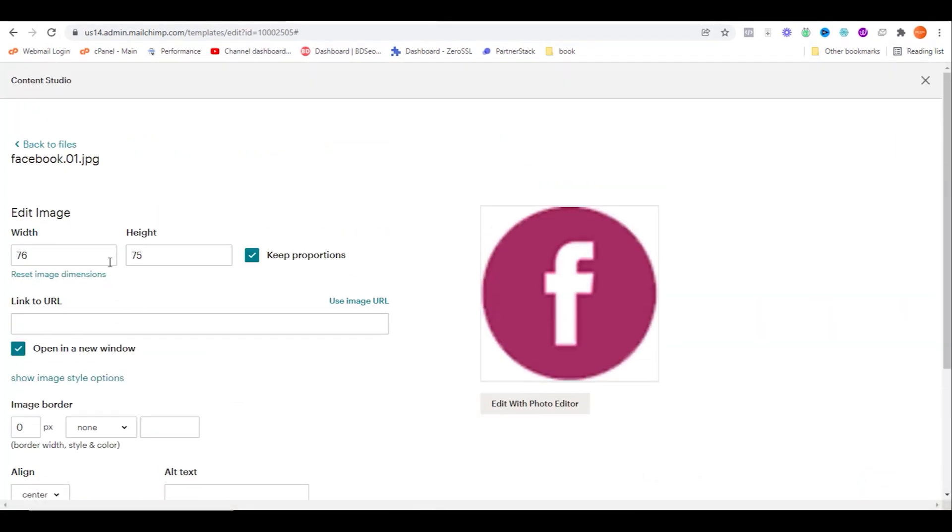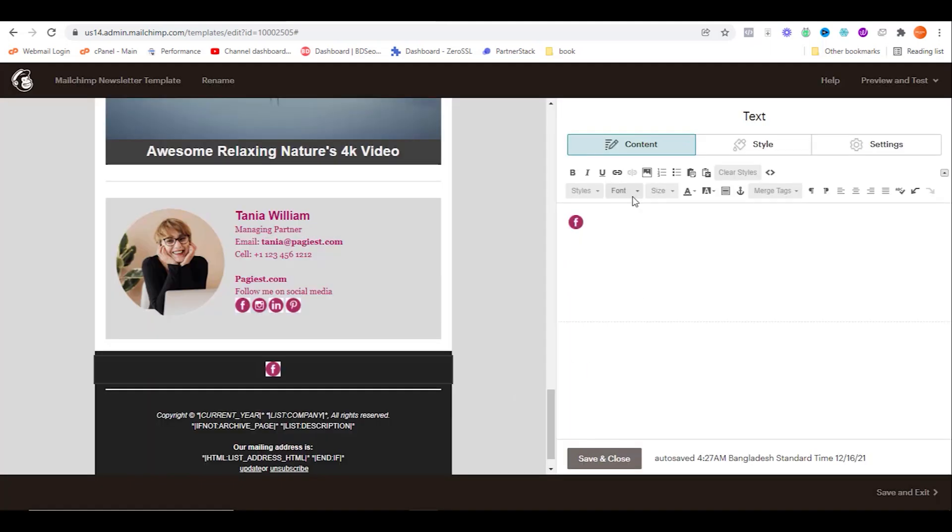Make sure the size is 25 pixels. Click on insert. After adding one icon, you need to press space.